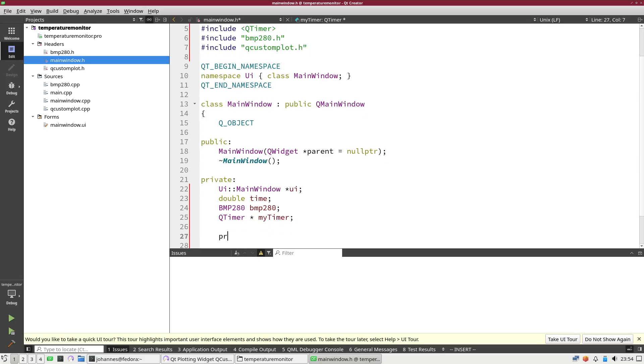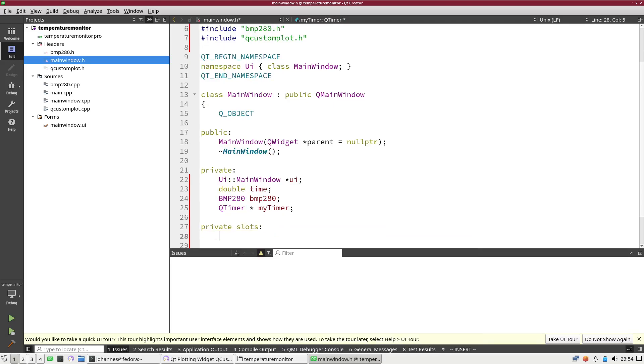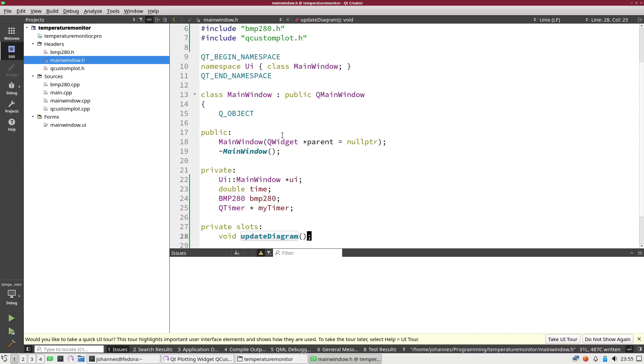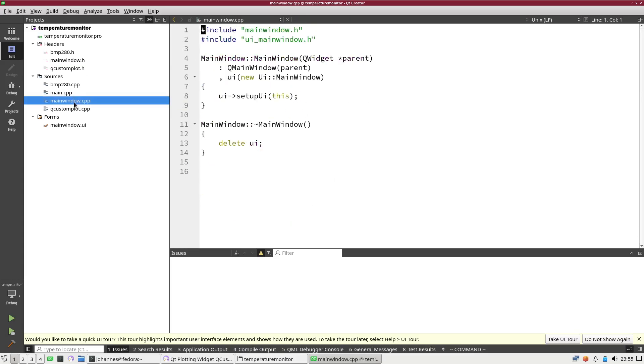The last thing I will need here is a new private slot which will be called by my QTimer. This will be a void function, I will call it updateDiagram, and it doesn't need any arguments. Now let me open the main window.cpp and implement what I need here.